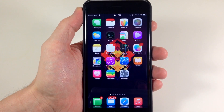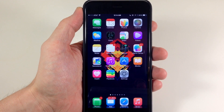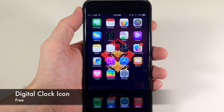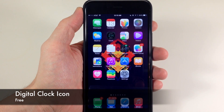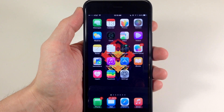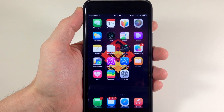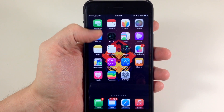What's up guys? This is iTweeks here and today I'm going to be showing you a new tweak called Digital Clock Icon. Now of course this is a simple tweak — it's basically only going to theme your clock icon, and you can see exactly what it does right here.